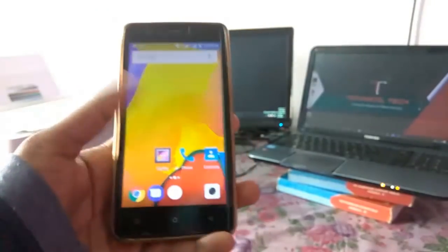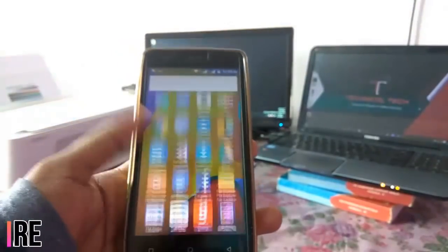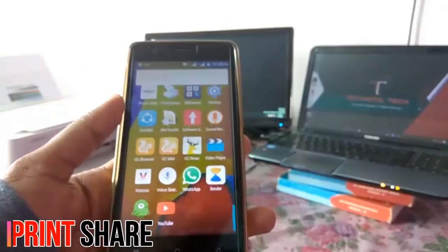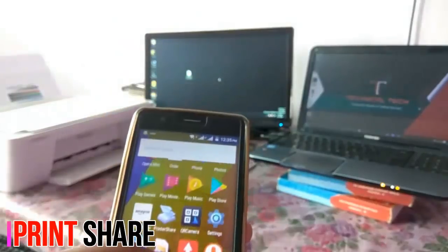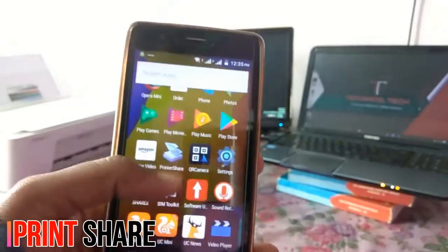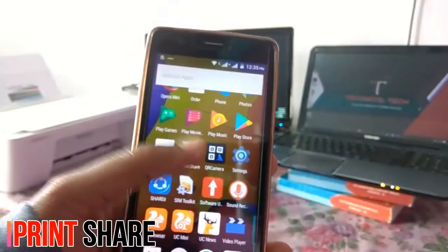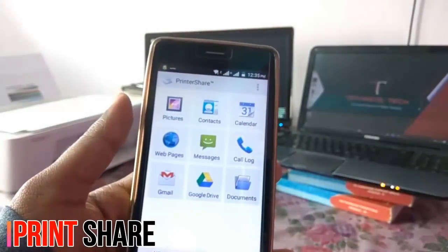For doing this, you have to install an Android application which name is print share. Available in Google Play Store. So this is the application which I am talking about. So open this application.